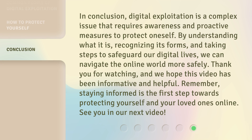In conclusion, digital exploitation is a complex issue that requires awareness and proactive measures to protect oneself. By understanding what it is, recognizing its forms, and taking steps to safeguard our digital lives, we can navigate the online world more safely. Thank you for watching, and we hope this video has been informative and helpful. Remember, staying informed is the first step towards protecting yourself and your loved ones online. See you in our next video.